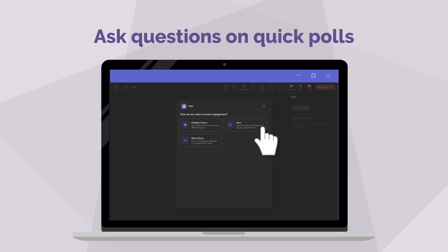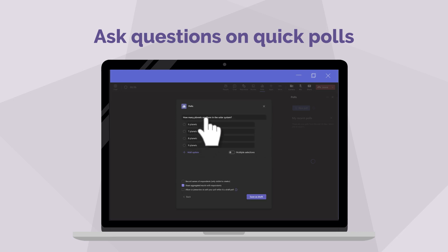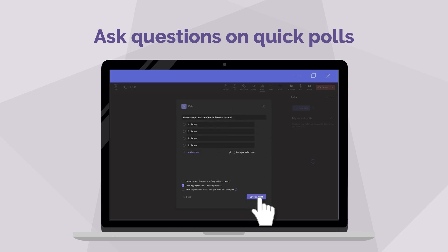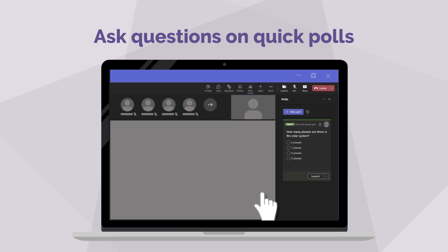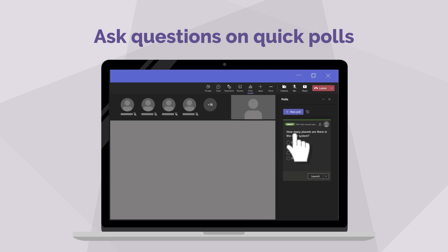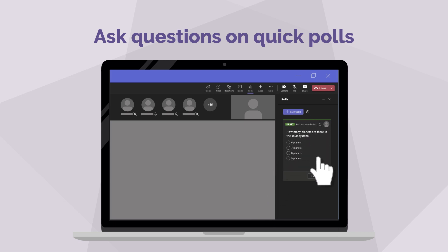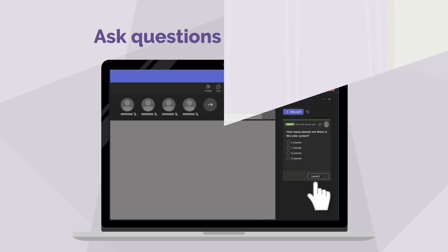Teachers can also use a quick poll during the meeting so students can answer specific questions. With this, the teacher can see who got the answers right or wrong, but the students cannot.